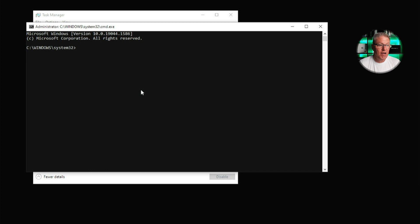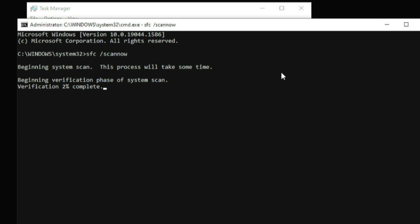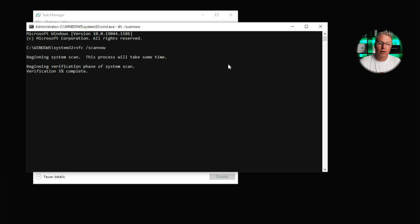You want to type in SFC space forward slash scan now. Now what this will do is it's going to scan the Windows file system and make sure that all the Windows files that are on the computer are correct, the correct versions, correct file types, all that stuff to make sure it's not a corrupted Windows file that's causing the desktop not to load. So we're going to let this run for a few minutes and we'll come right back and see what we got.